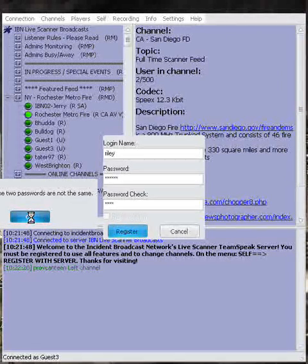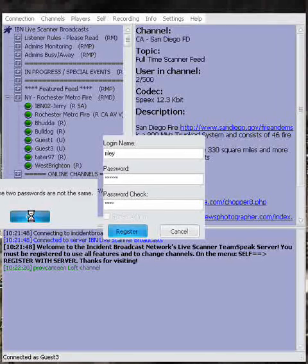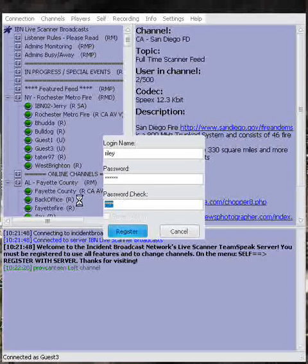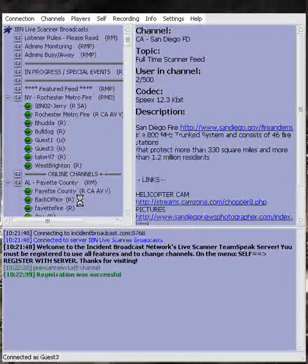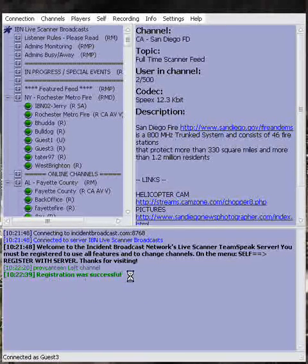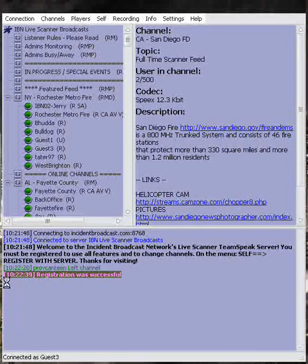In this example, the two passwords are not the same, so we're going to retype it again. Now you'll see that I am registered with the server. It was successful.